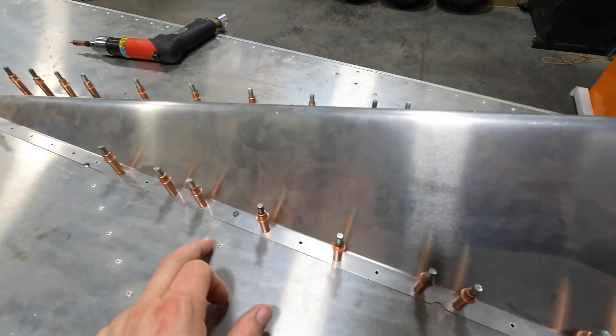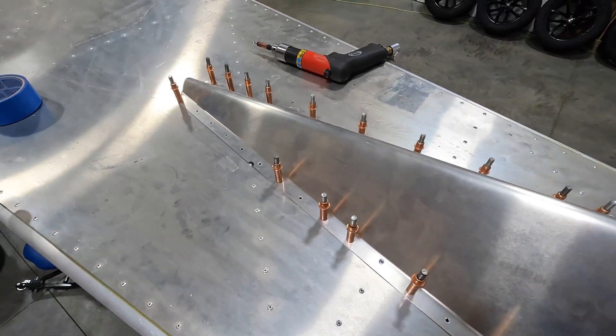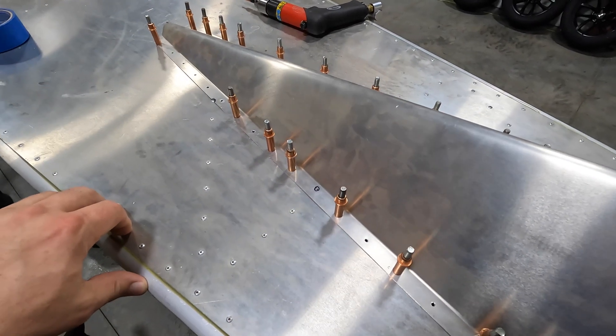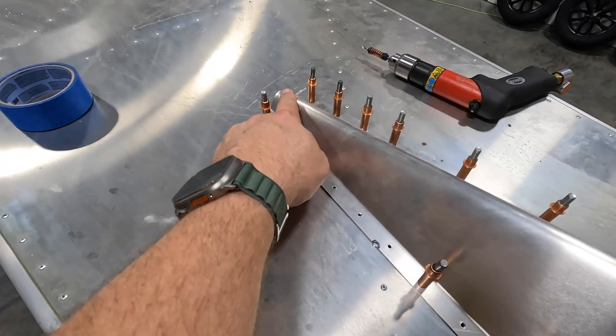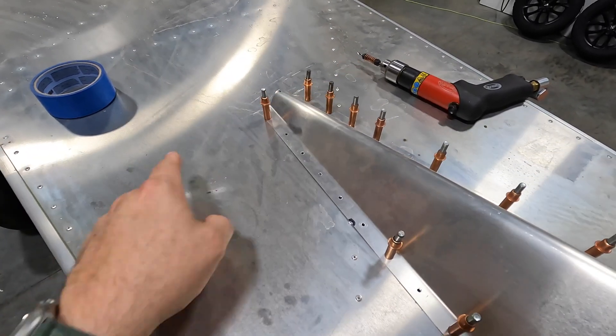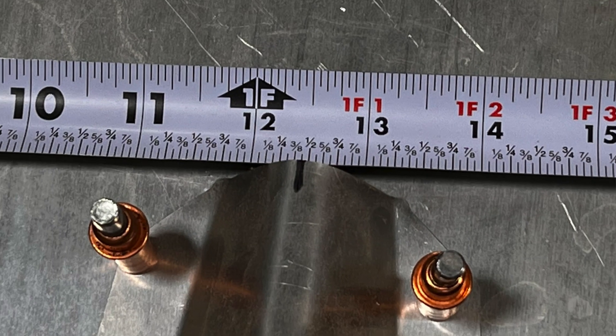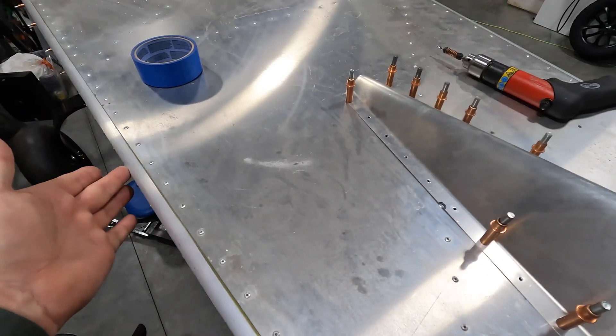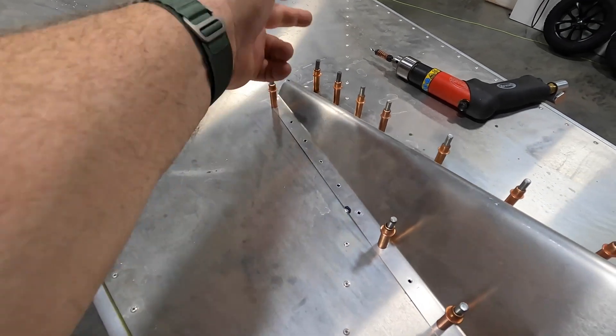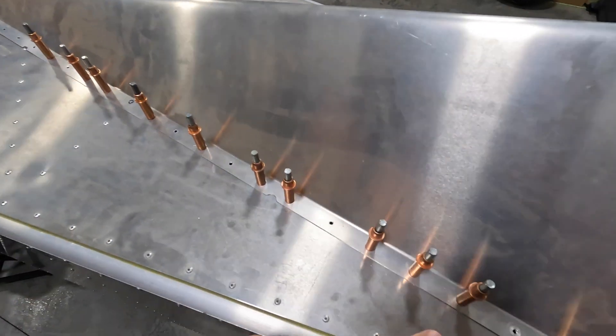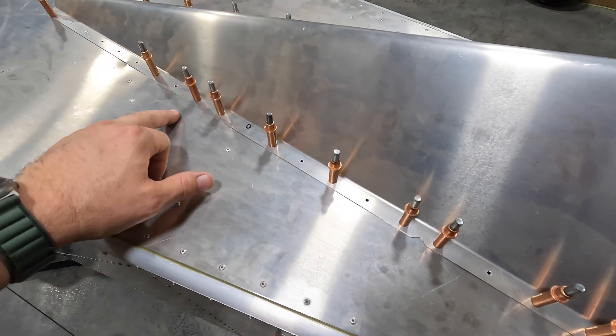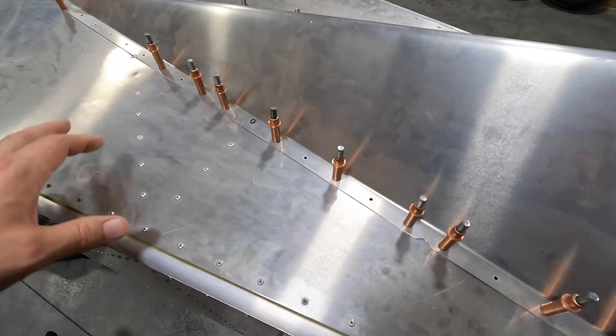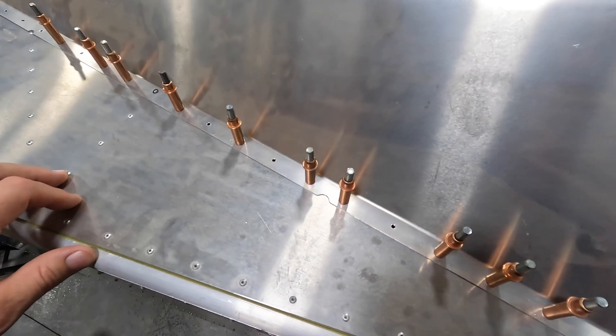That will essentially self-center the dorsal fin on the fuselage. You can also check that by placing a mark here and then measuring to the center on both - I believe it was like 12 and a half. From the outer edge to the center and then from the center to the outer edge should be the same. Then it's just a matter of drilling these holes out and clecoing them in.